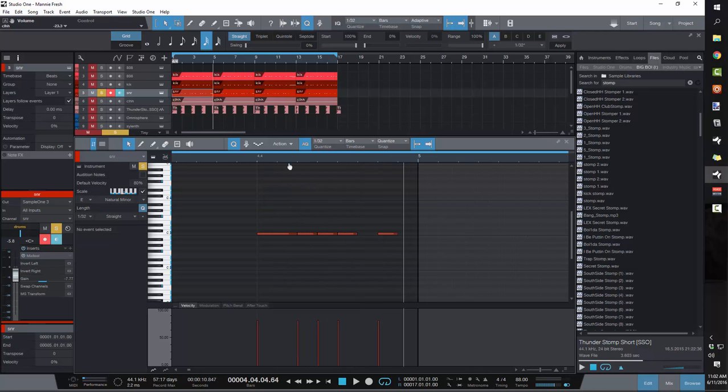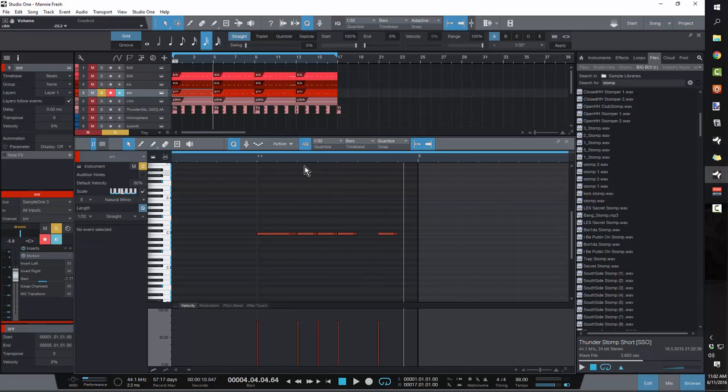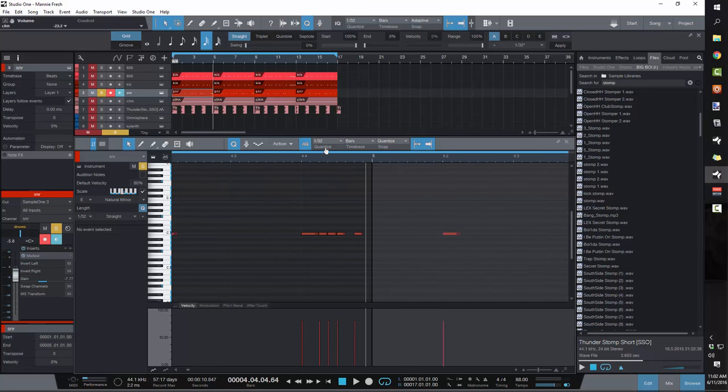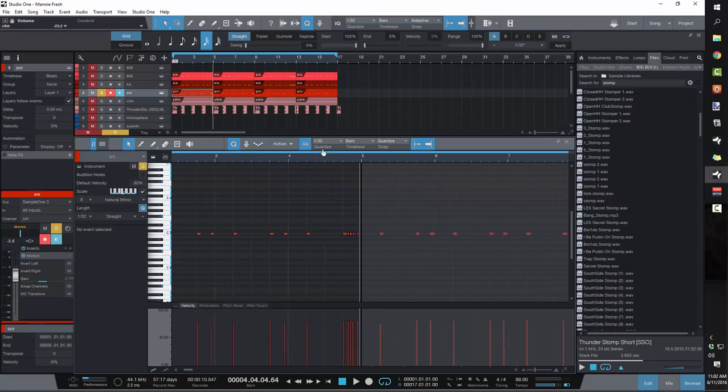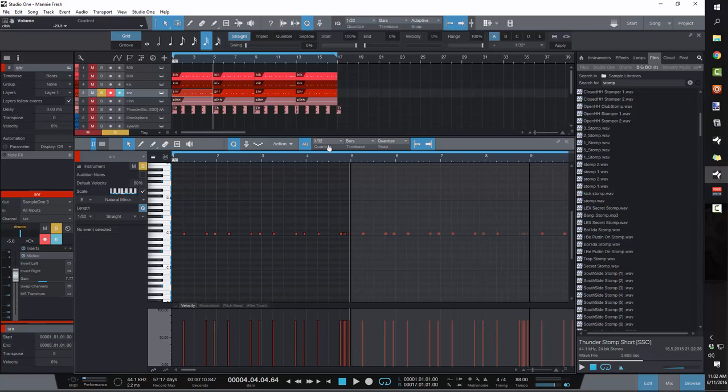So again, if you're on FL Studio, I know they name their grid completely different than every other DAW. So instead of one thirty-two, I think it's like six steps or eight steps or something like that. But you could just zoom in and adjust your grid to where you get it like that, and you'll be able to get this same sound. So your snare pattern is going to sound like this.